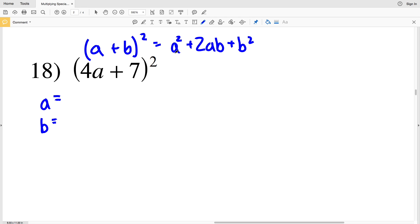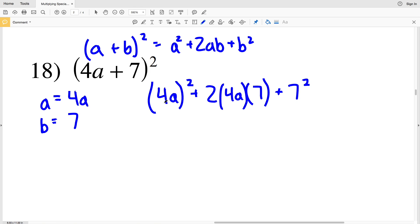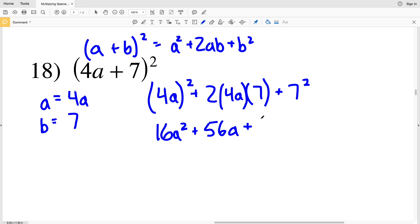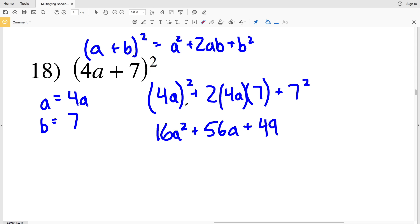Number 18: (a + b)² equals a² + 2ab + b², where a is 4a and b is 7. Plugging 4a in for a, we get (4a)² + 2 times 4a times 7 + 7². (4a)² is 16a², and we're adding 2 times 4 which is 8 times 7, which gives us 56a, plus 7² which is 49. So the answer is 16a² + 56a + 49.